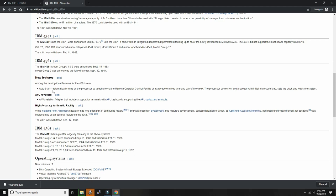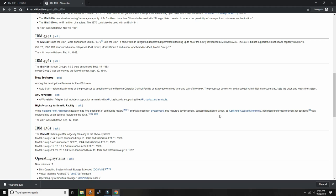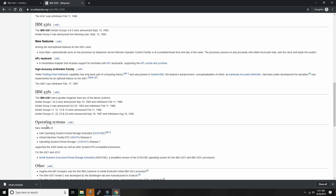And then they also announced 4381, which could run also MVS as well as DOS/VS and VM/SP and later on even VM/XA. Those could go up to 64 megabytes of RAM. And so 64 kind of tells you it has to be XA because 24-bit computers could only address up to 16 megabytes of memory. So whenever you see a computer with much more, it probably means that it was a 31-bit operating system that was running on it. There was also 4321, a very, very small mainframe. And so this is the one that I'm working on right now.